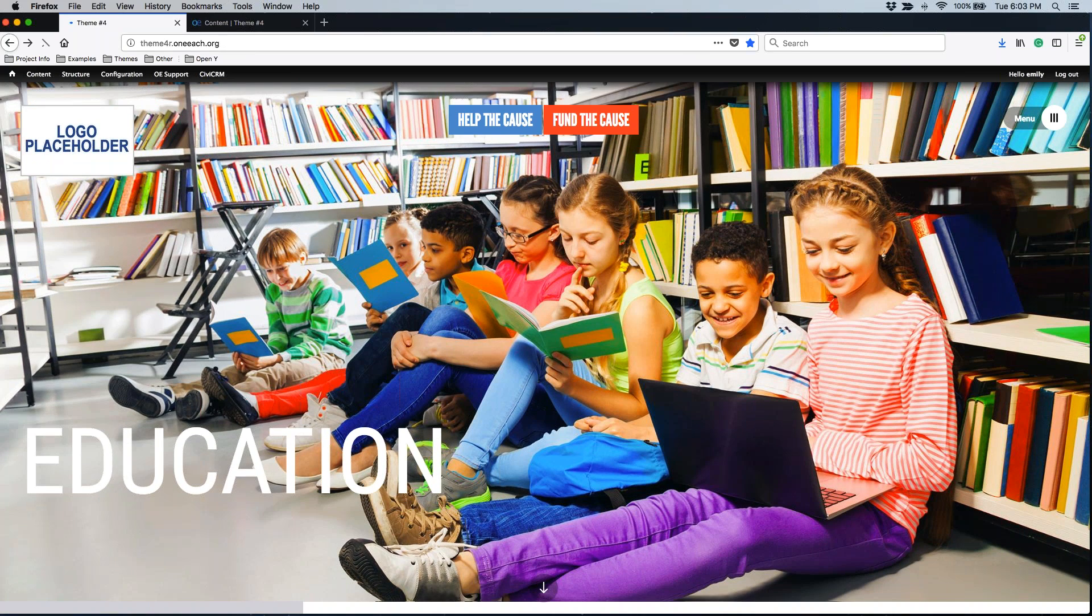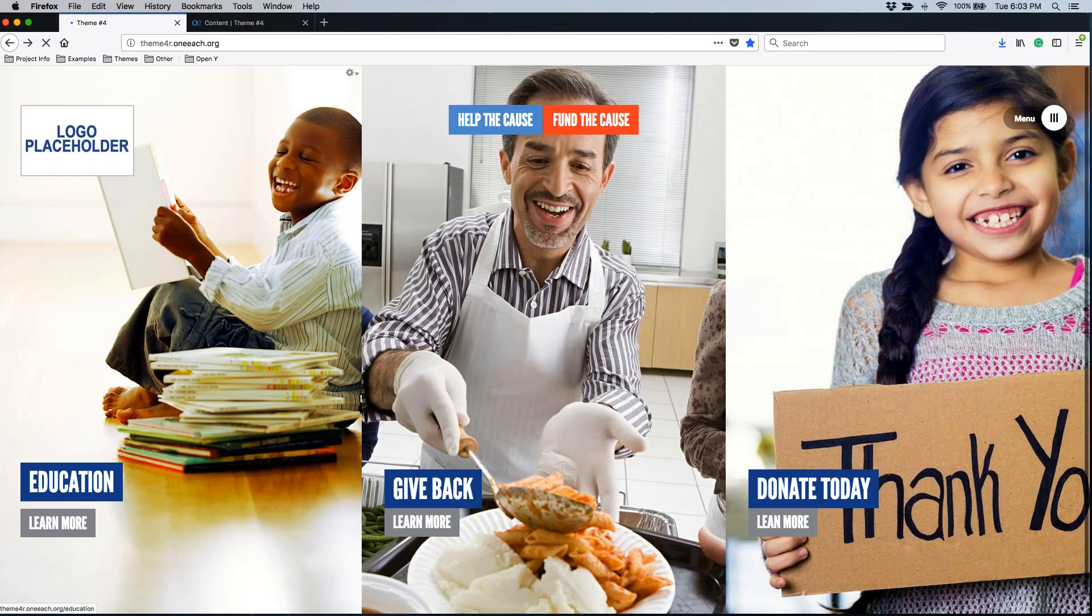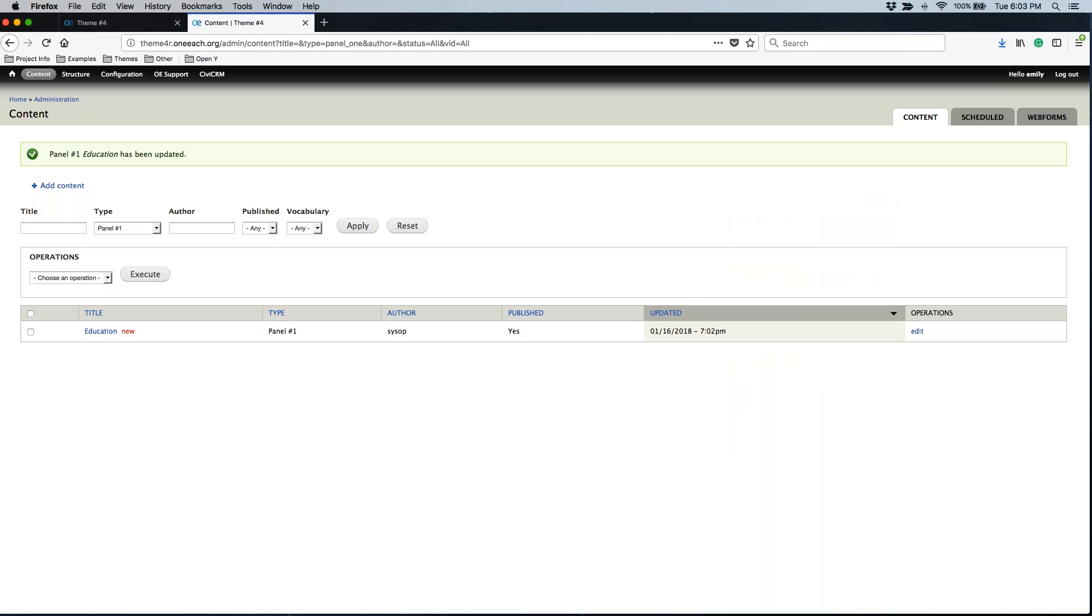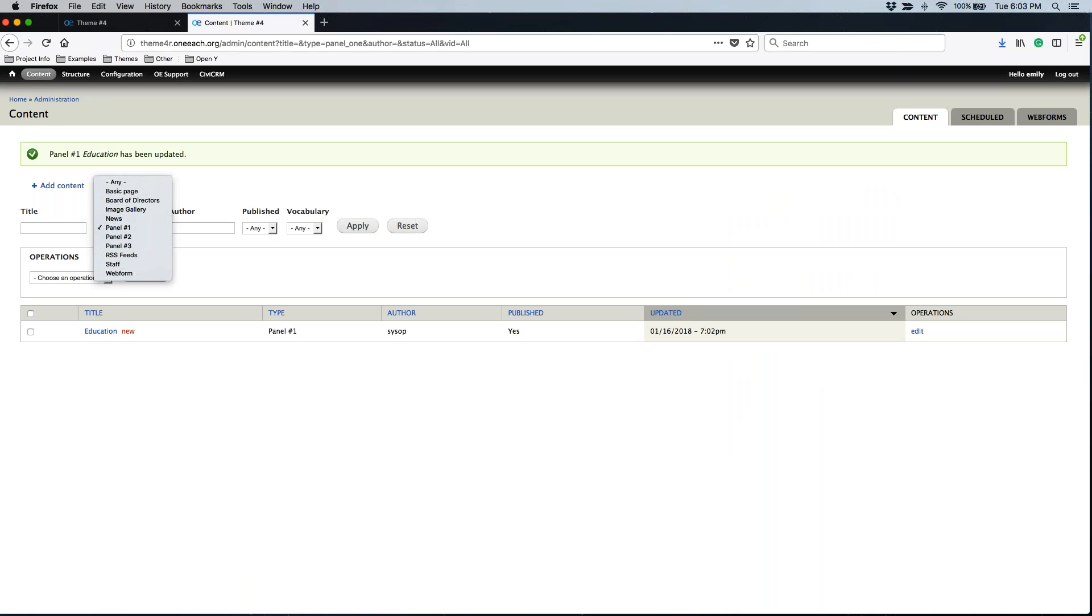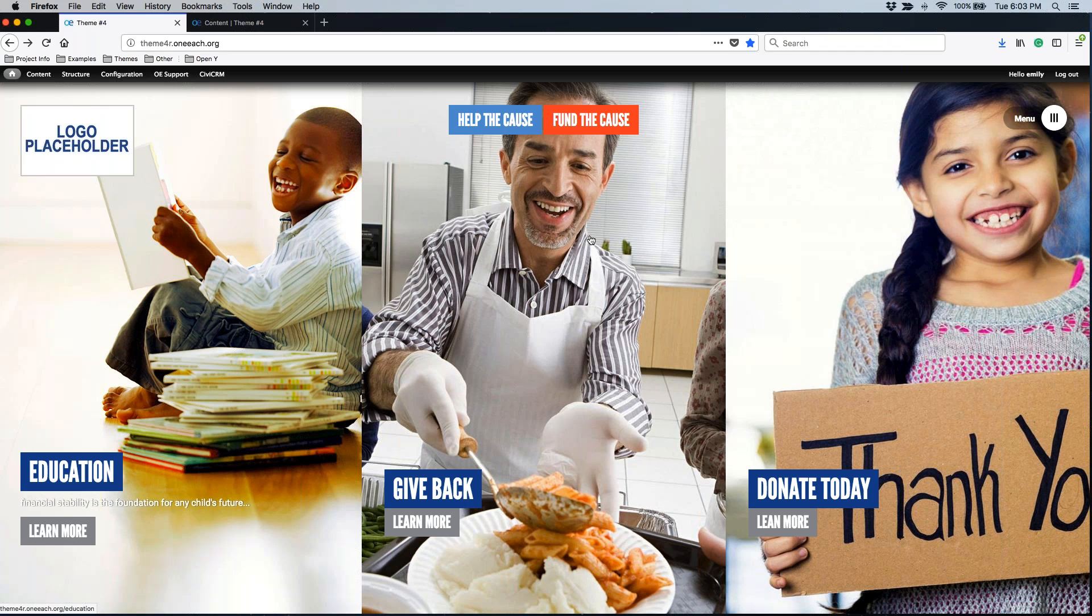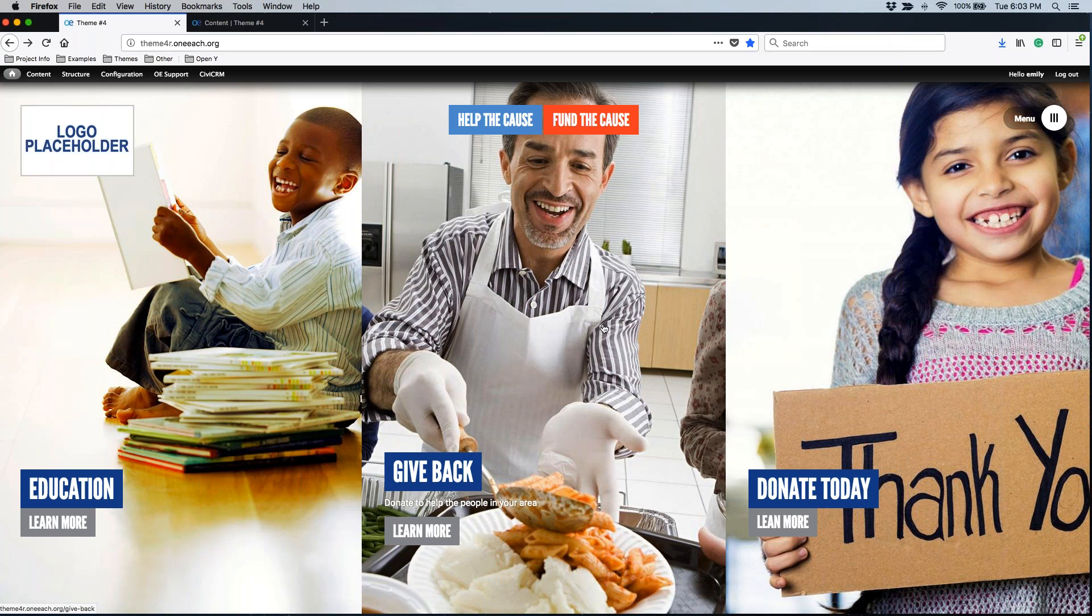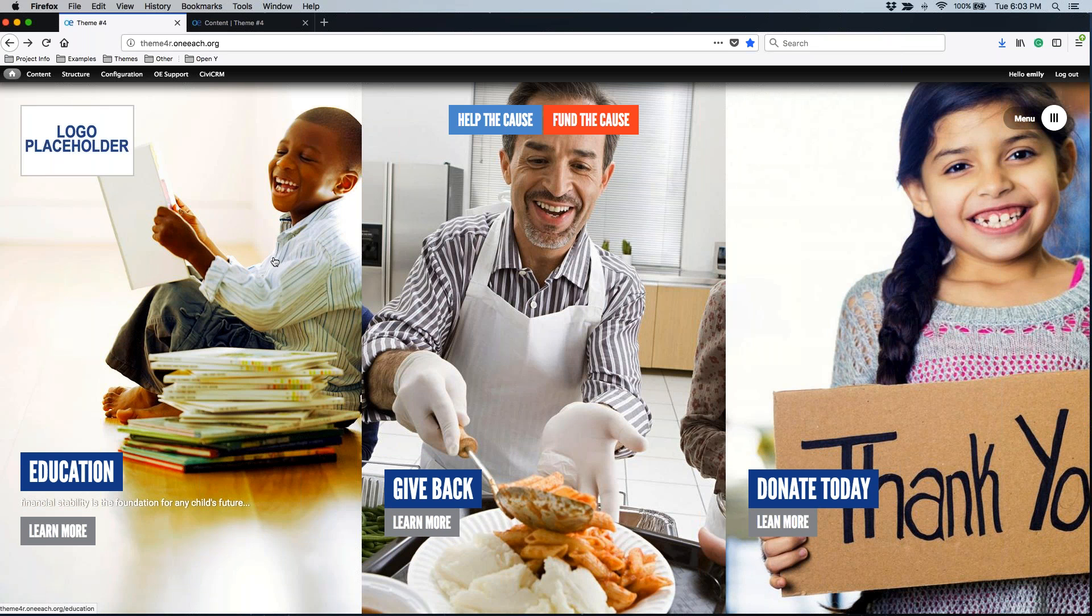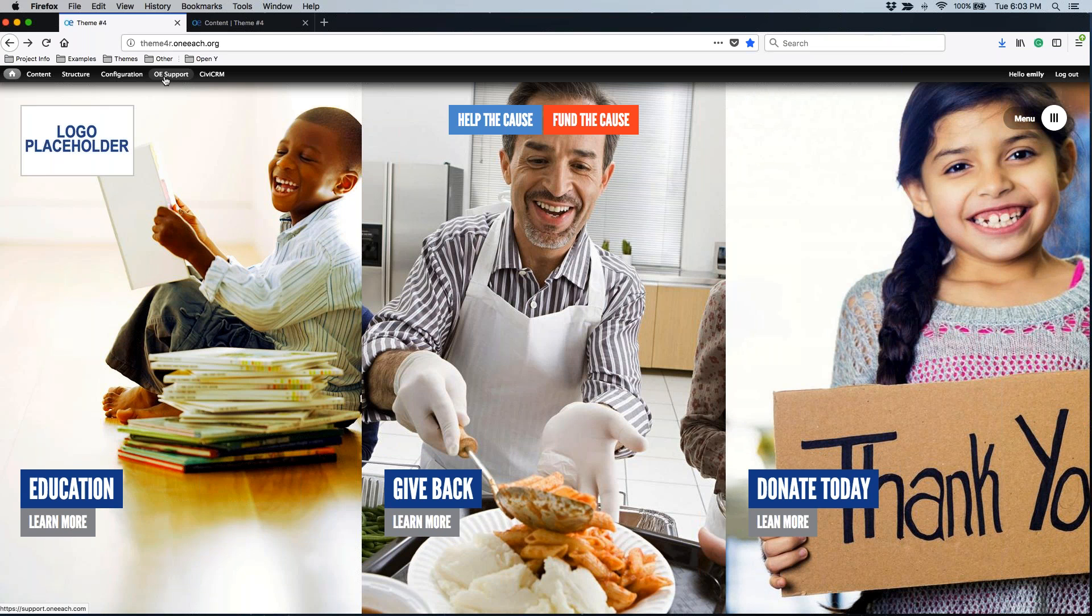I can always go back to my list of content by clicking the word content. I can change out anything in panel number one, panel number two, or panel number three. All three of those content types are going to be exact replicas of each other. If you can edit anything in panel number one, you're also able to edit anything in panel number two, as well as panel number three.